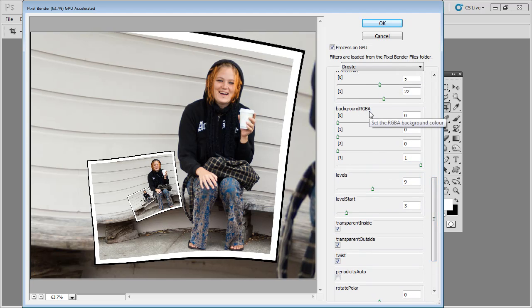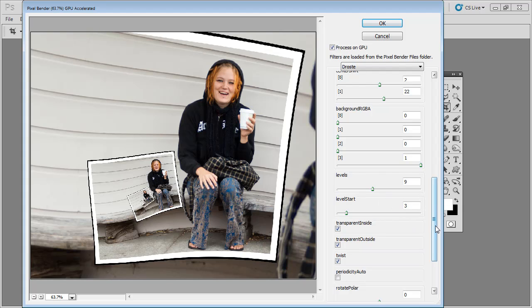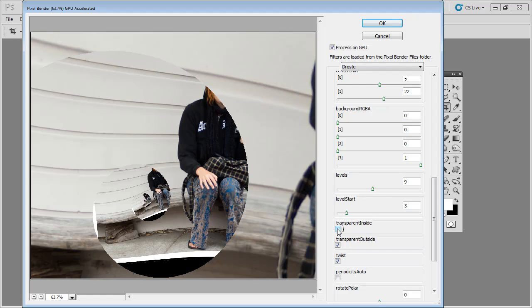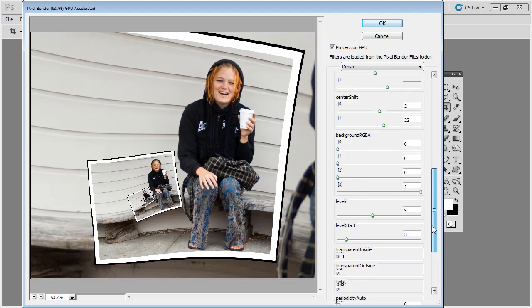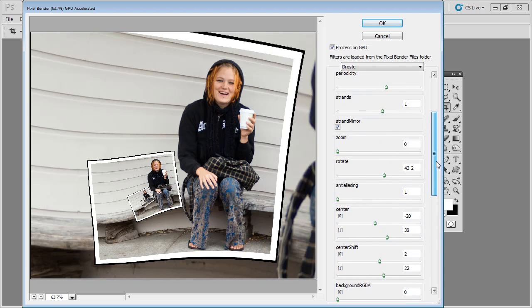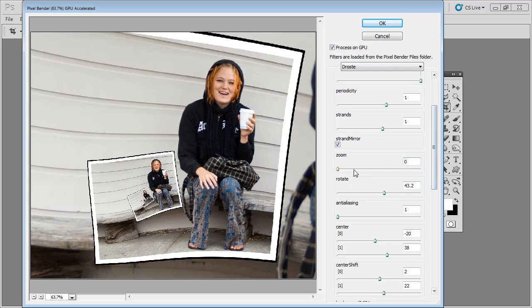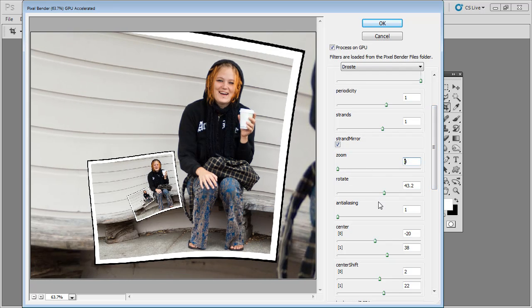Background RGBA is just the background of the image if this were showing any background, which it's not. And Levels and Level Start you just don't need to be working with at all. Transparent Inside just makes it circular, so we don't want to use that. There's really nothing below these settings that we've been working with that we really even want to see. So let's just check and make sure that we're getting the result that we want.